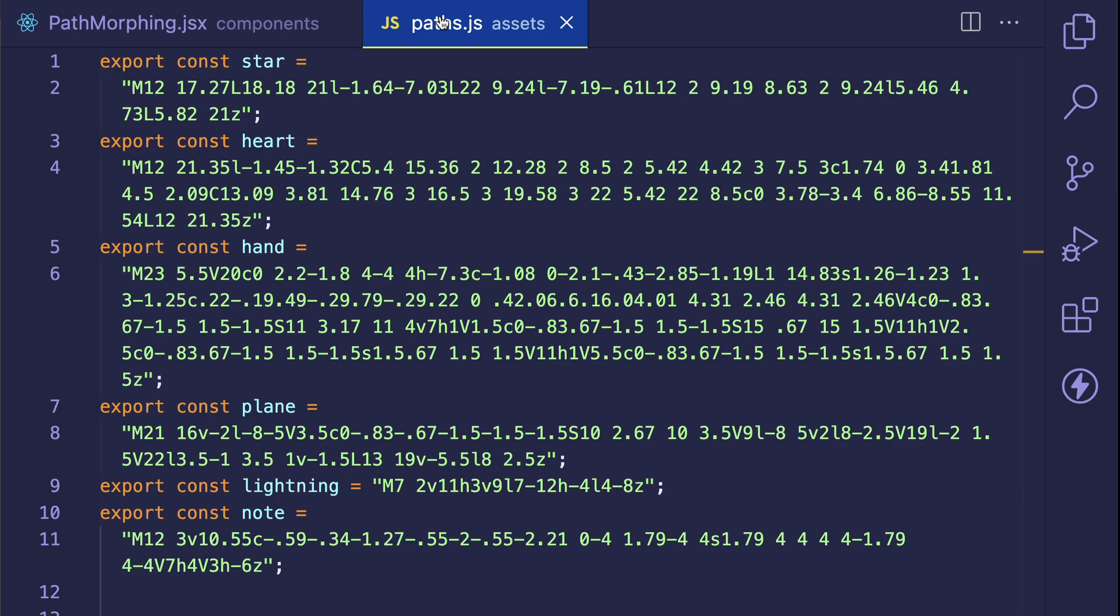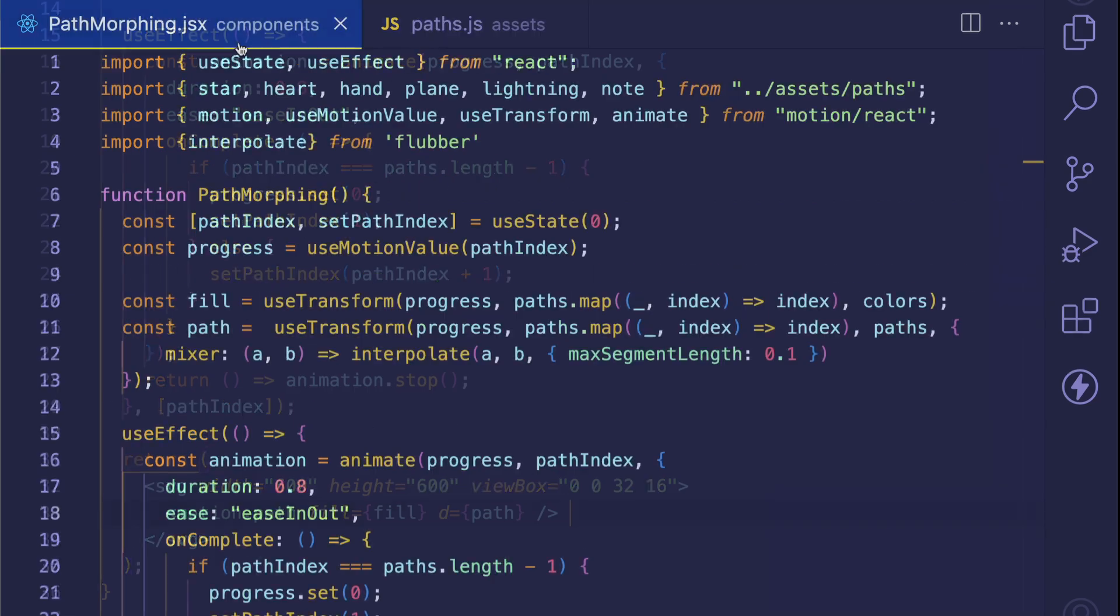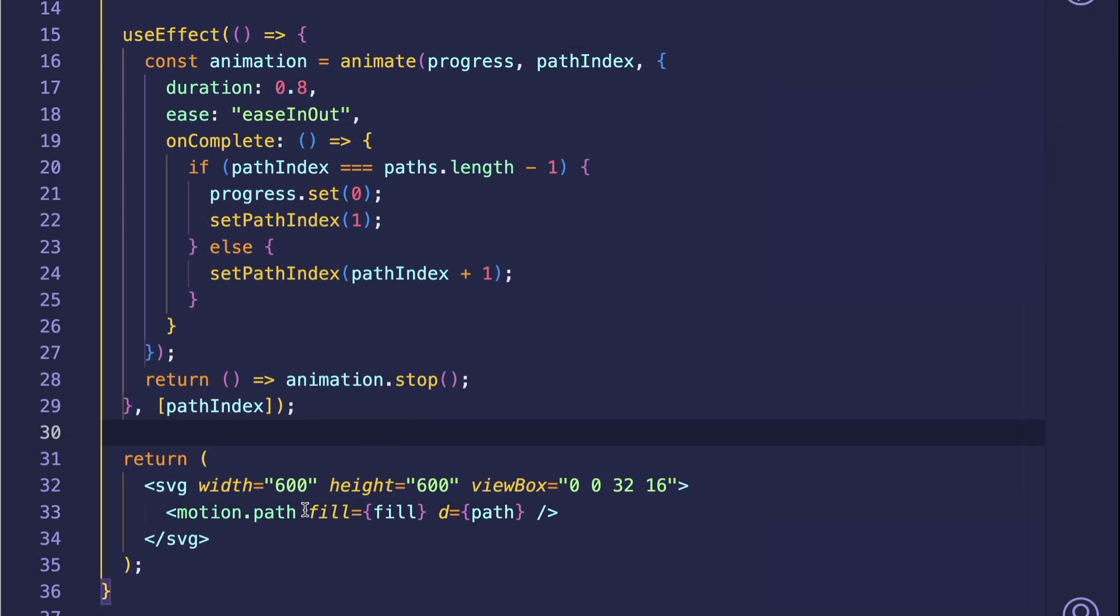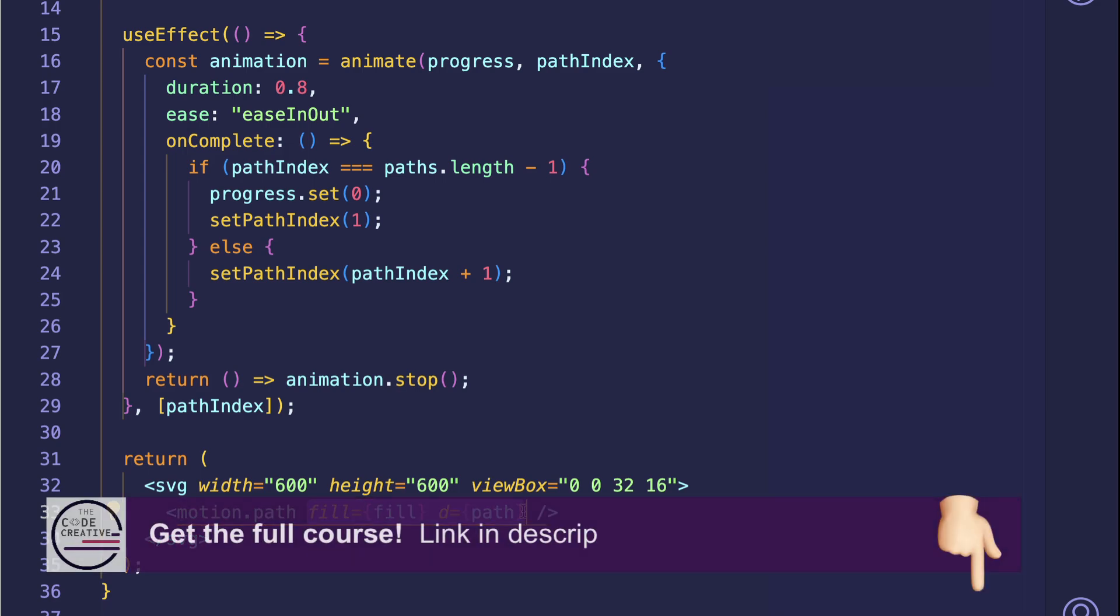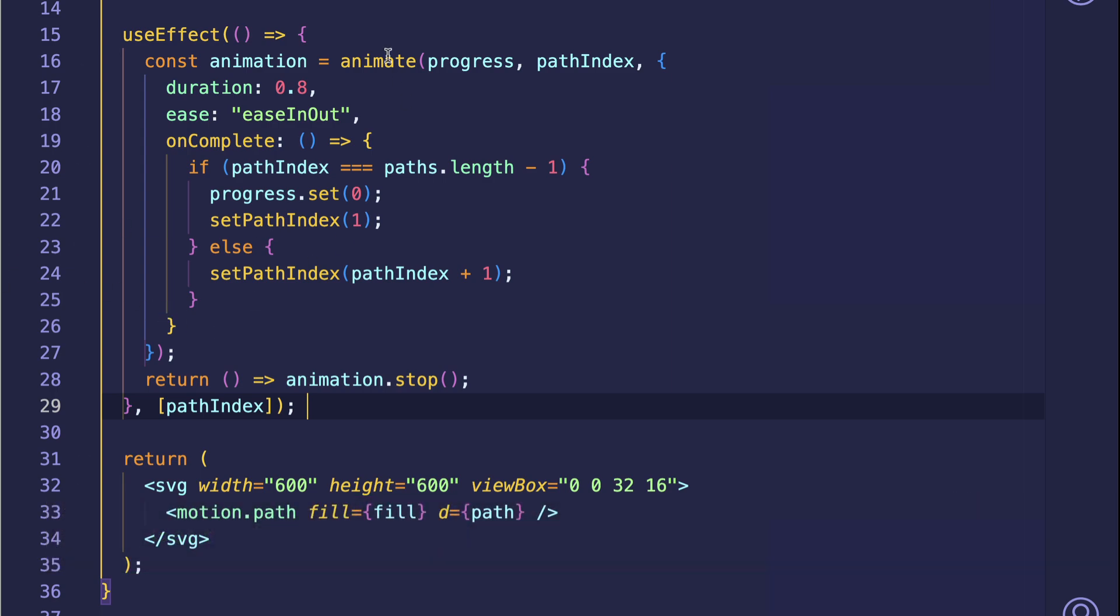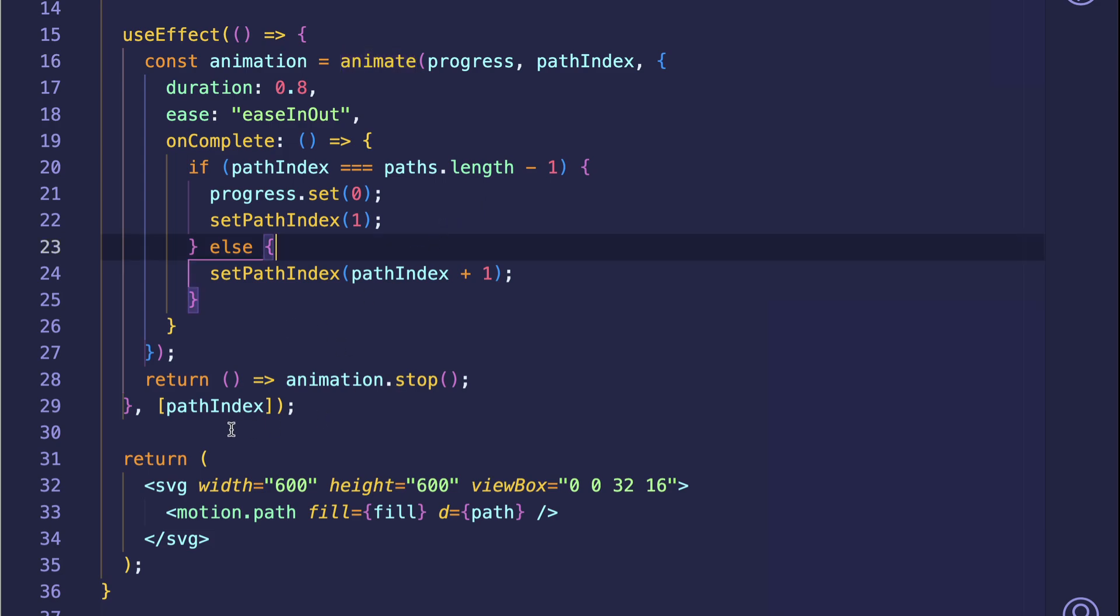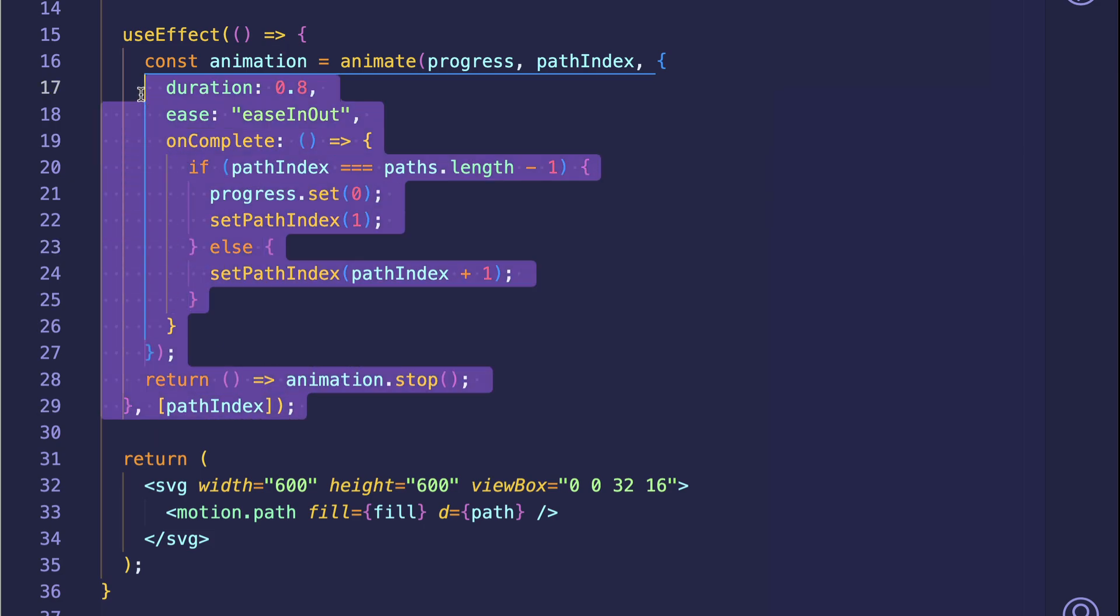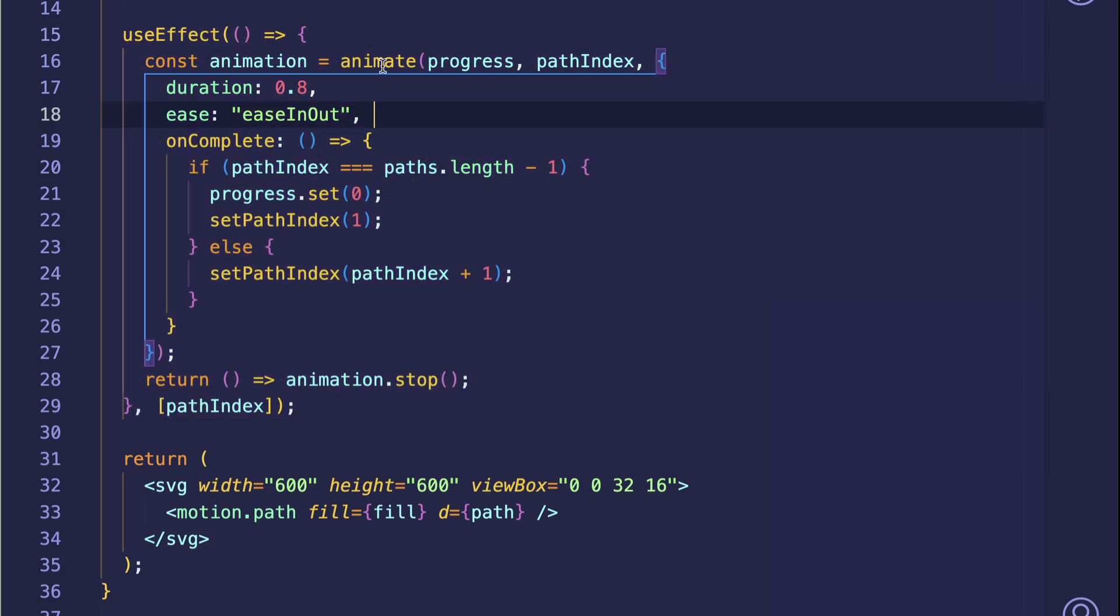So our whole mission is to dynamically update these fill and path values and to do so in a way where when they change, they do so smoothly. The main driver of this animation is this animate function here inside of our useEffect. This animate function comes from motion. We're using it here because it allows us to write our code in a more imperative way, as opposed to the more declarative syntax that motion usually uses.